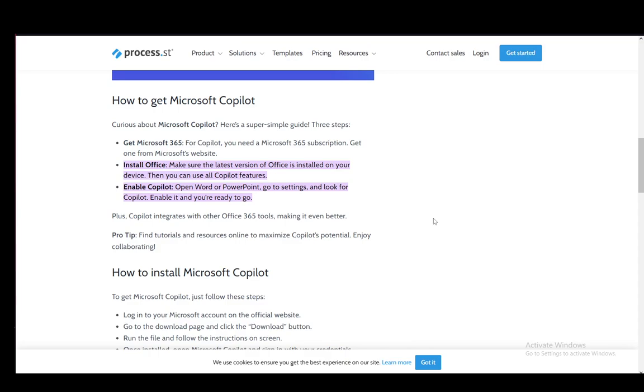For this you need to have the Microsoft 365 subscription. It is mandatory to gain access to Copilot so that you can use everything that you need.